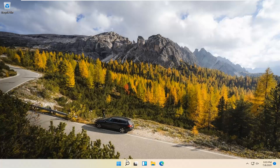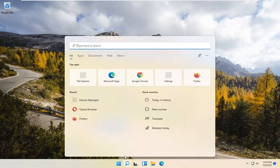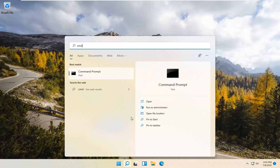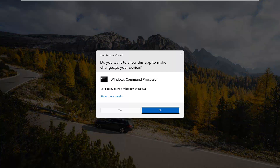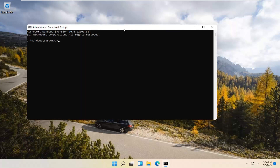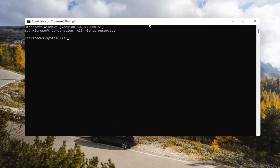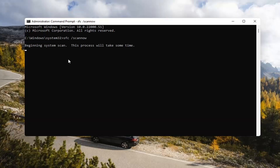If you're still having a problem, you can try opening up the search magnify icon down in your system taskbar. Type in CMD. The best result should come back with Command Prompt. Go ahead and right-click on that and select Run as Administrator. If you receive a User Account Control prompt, go ahead and select Yes. Now type in SFC space forward slash scannow — scannow should all be one word with the forward slash out front. Hit Enter on your keyboard to begin the system scan. This will take some time to run, so please be patient.